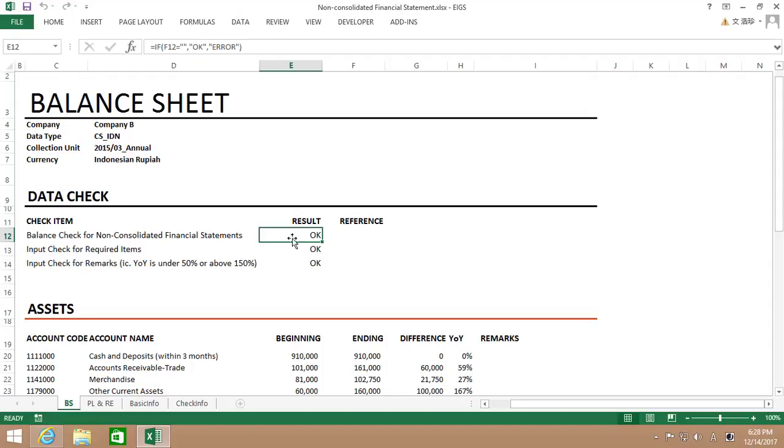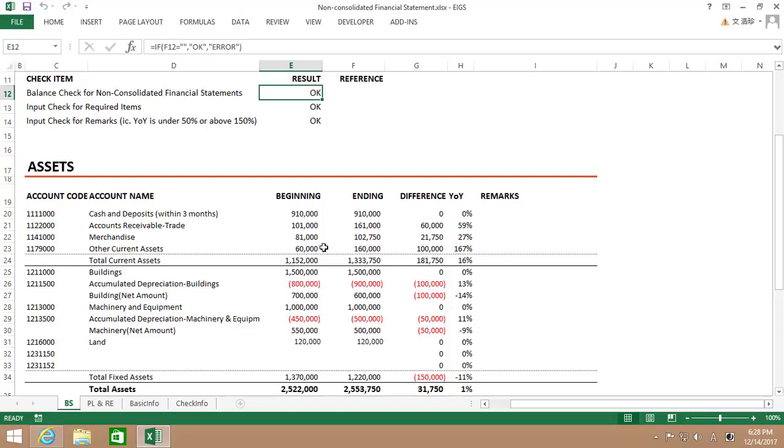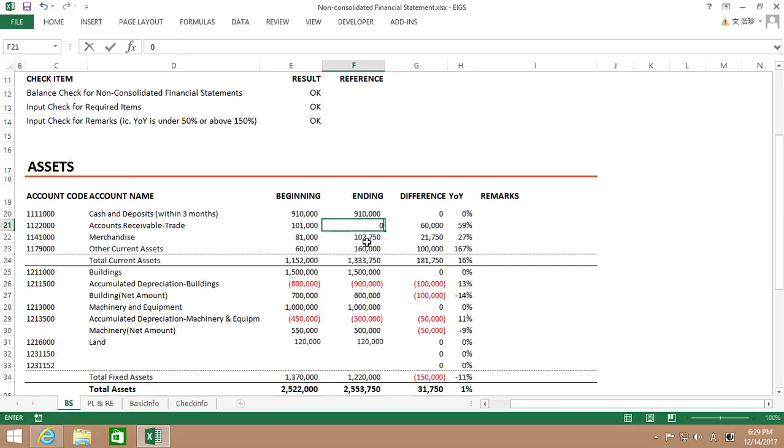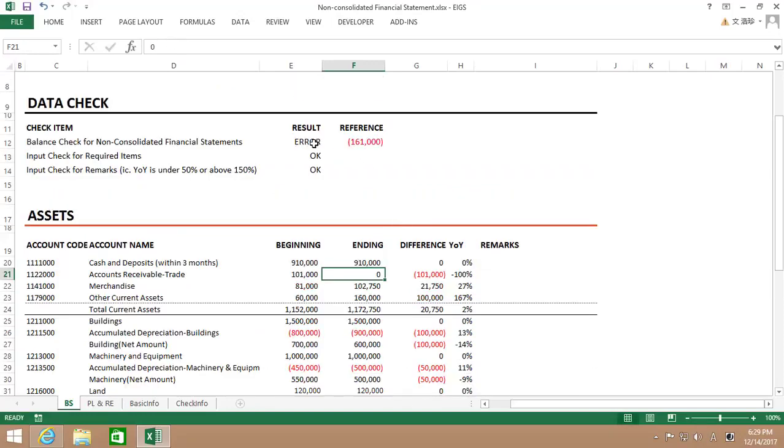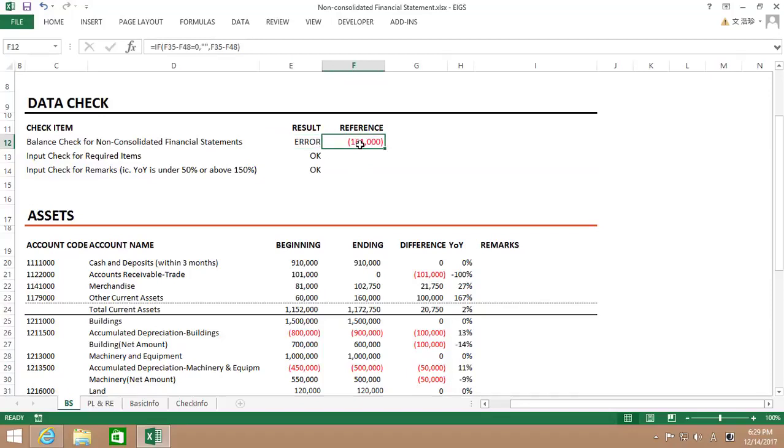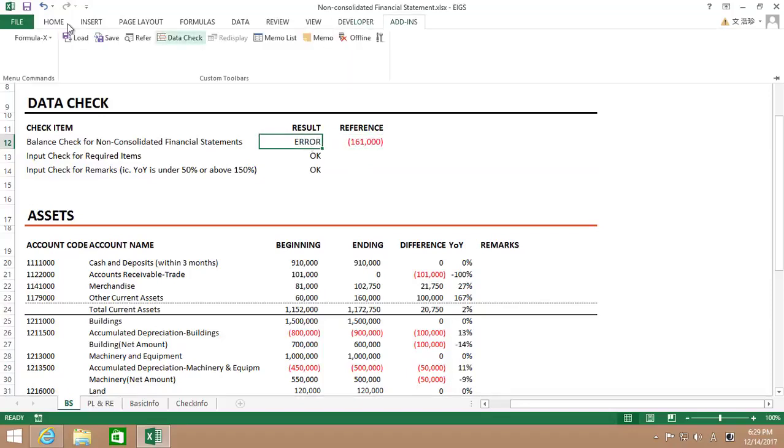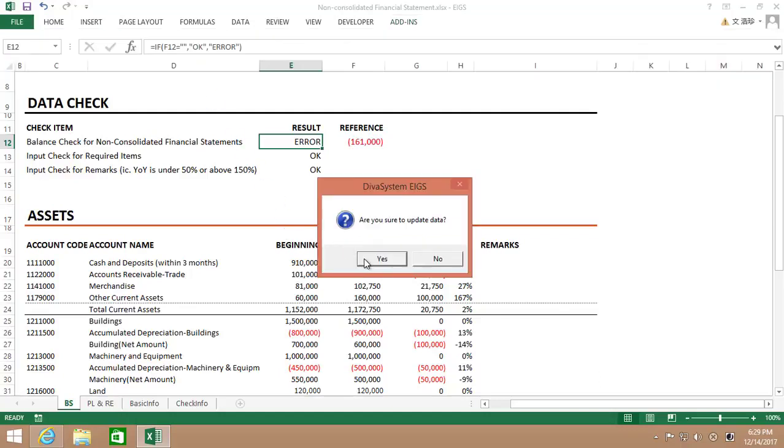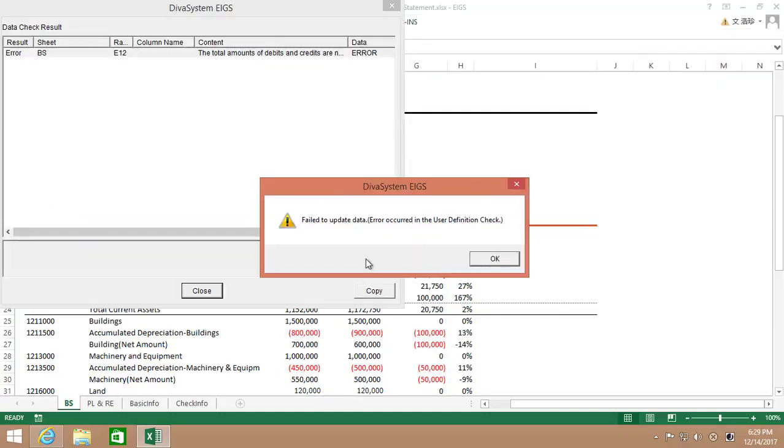To see if this formula works properly, I'll just enter zero for accounts receivable trade and make it unbalanced. So, as you can see right here, error is displayed in the check result. If I just save it the way it is, then this error message will pop up.